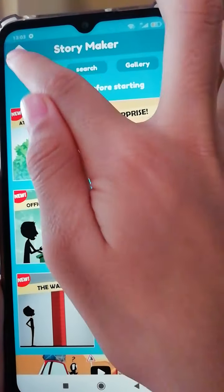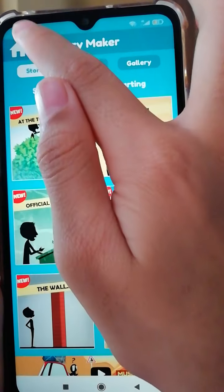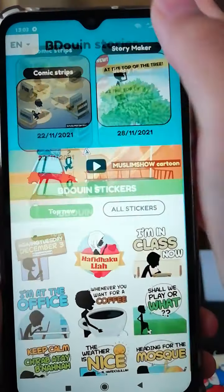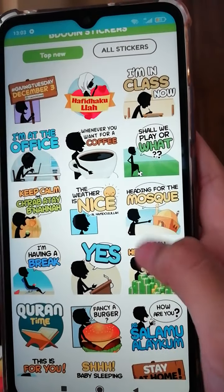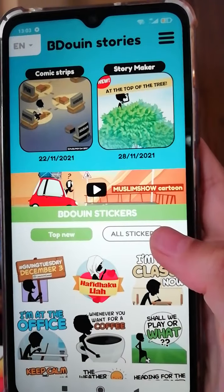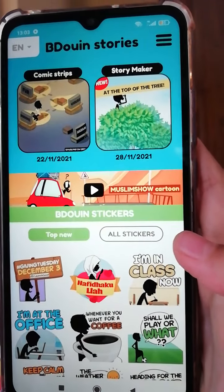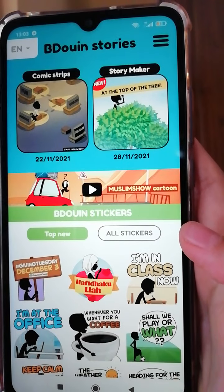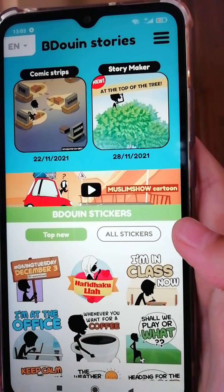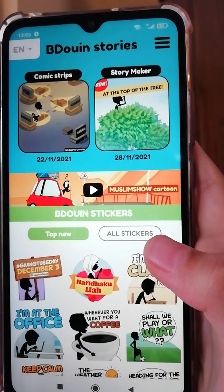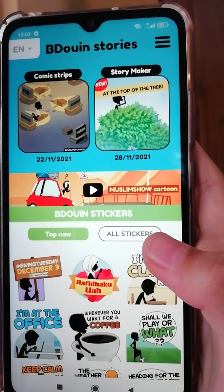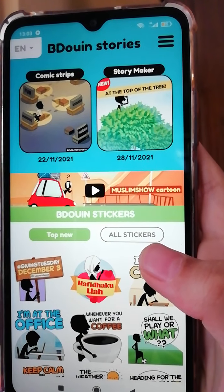You've also got stickers for WhatsApp too. Alright, that's all for today on how to make story makers. Bye, wassalamu alaikum warahmatullahi wabarakatuh.